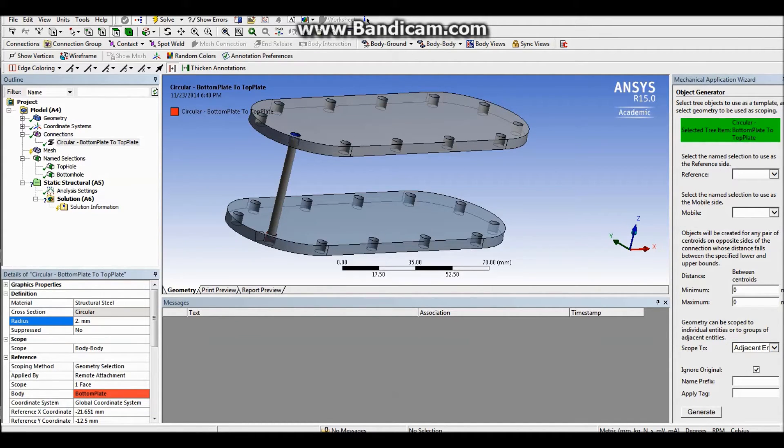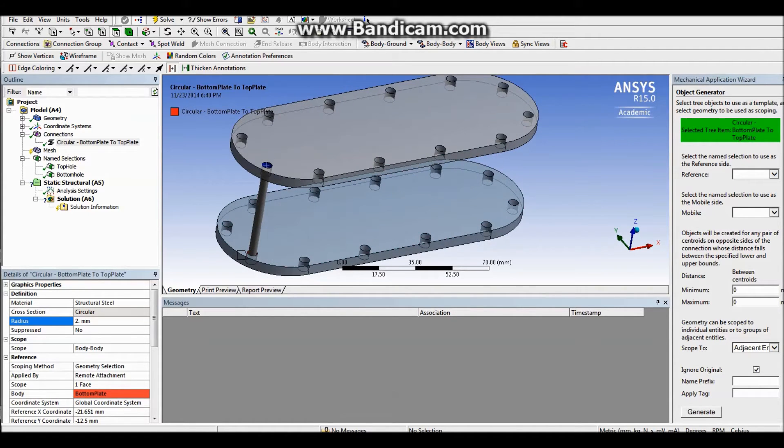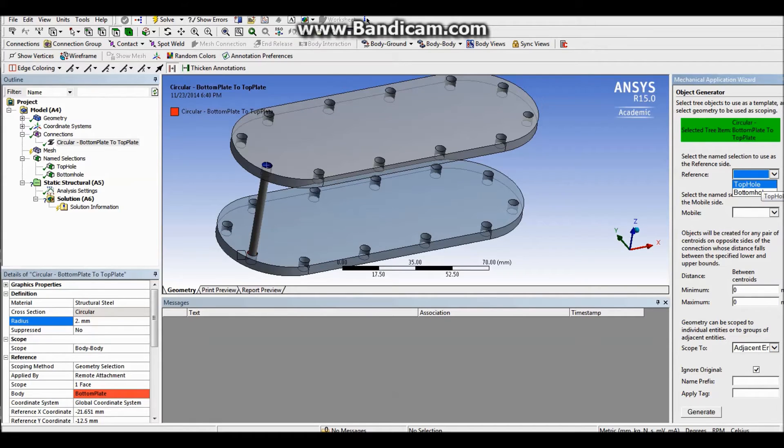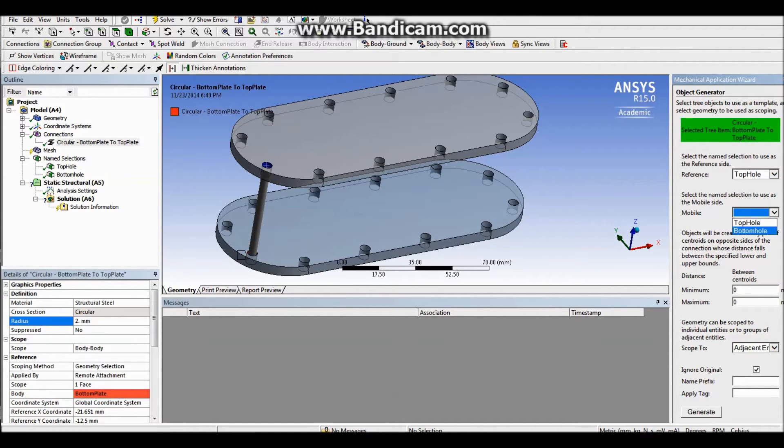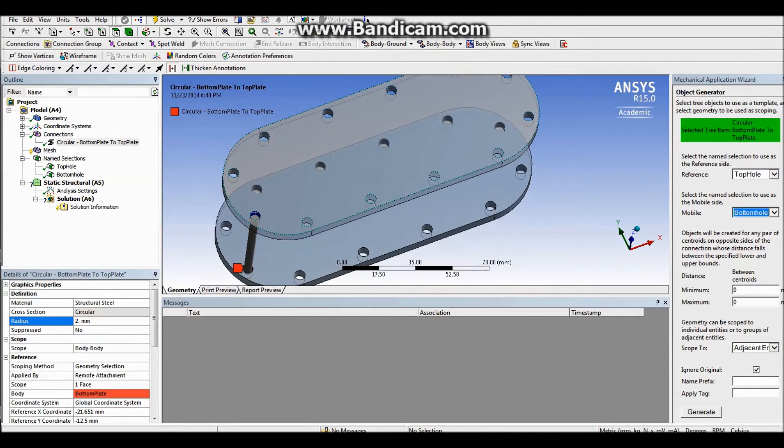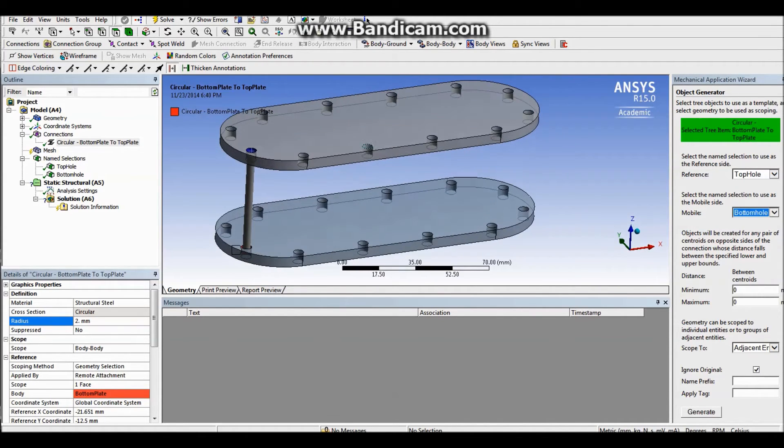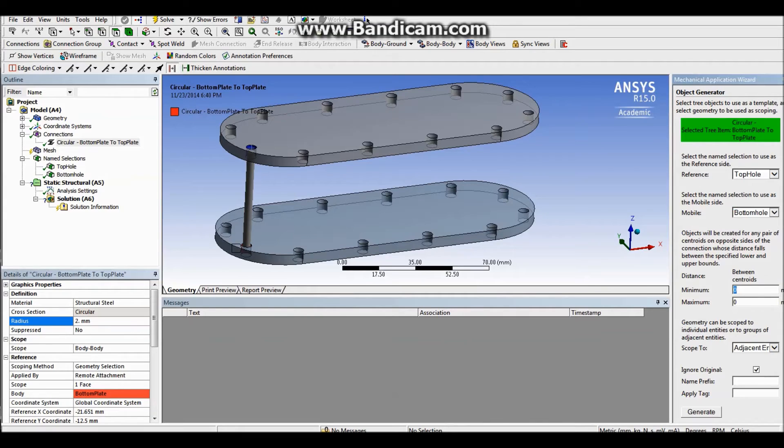So I have selected tree item, which is circular bottom plate to top plate. I want to make a reference side, which is going to be the top one, and then make the mobile side the bottom one. So basically it makes the choice of the reference to my upper part and the moving part is going to be the bottom part. You can do it in reverse, it's really not that big of a deal.